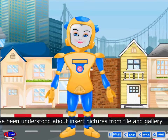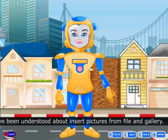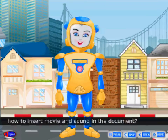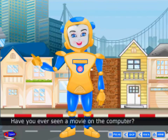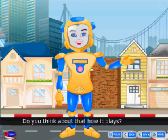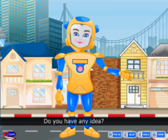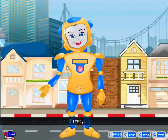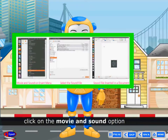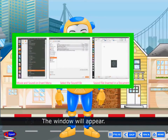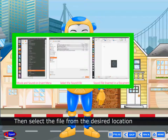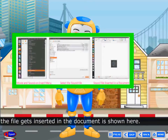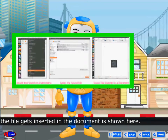You have understood how to insert pictures from file and gallery. Now we are going to learn the next part: how to insert a movie and sound in the document. Have you ever seen a movie on the computer? Here are the steps. First, click on the Movie and Sound option from the Insert menu. A window will appear. Select the file from the desired location. Next, click on the Open button. Now the file gets inserted in the document.